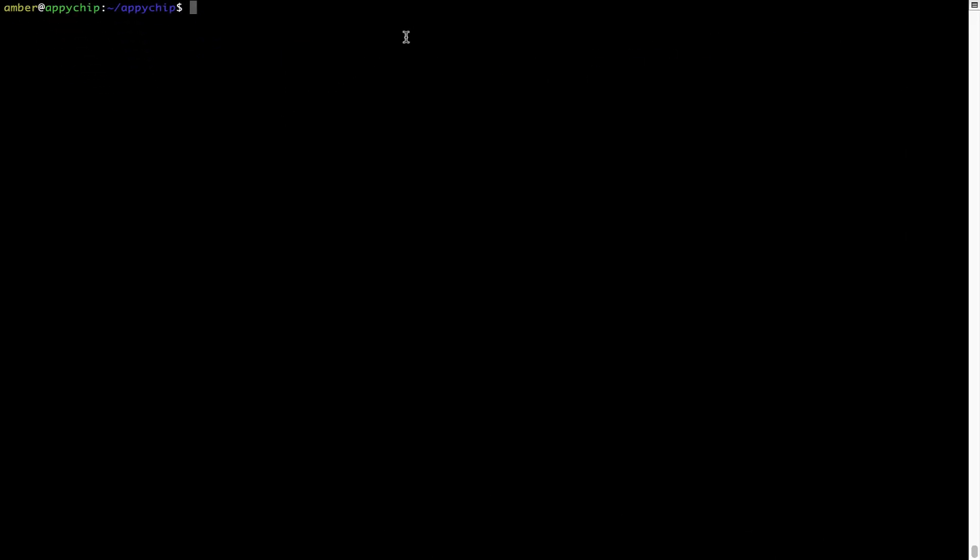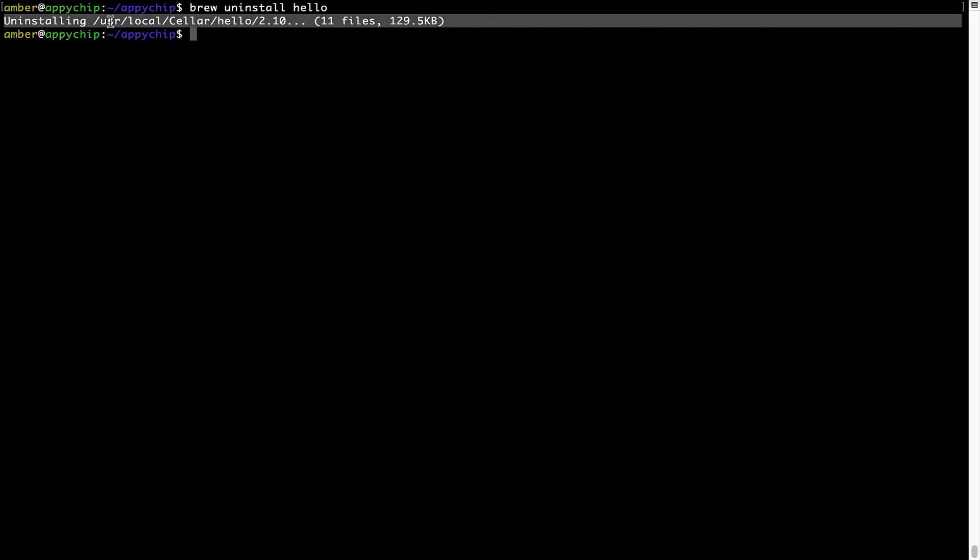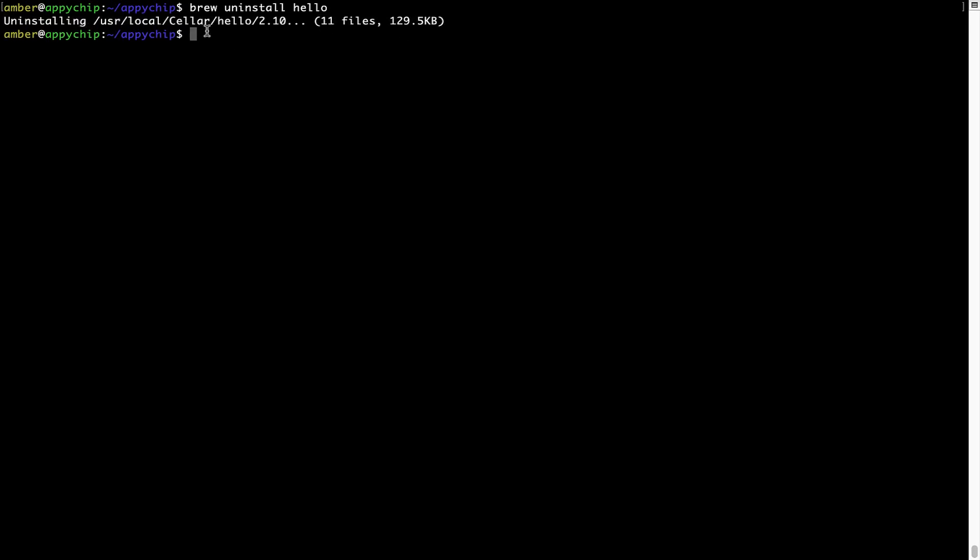And if you want to uninstall any app installed using brew, simply run brew space uninstall space the name of the program. In this case, I will try to uninstall the program hello, which is already installed on my system. As you can see, within a few seconds, it says the program is successfully uninstalled.